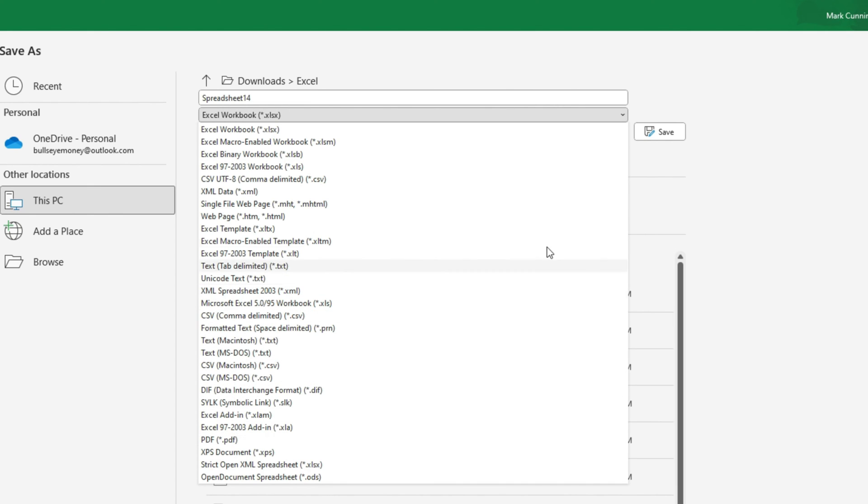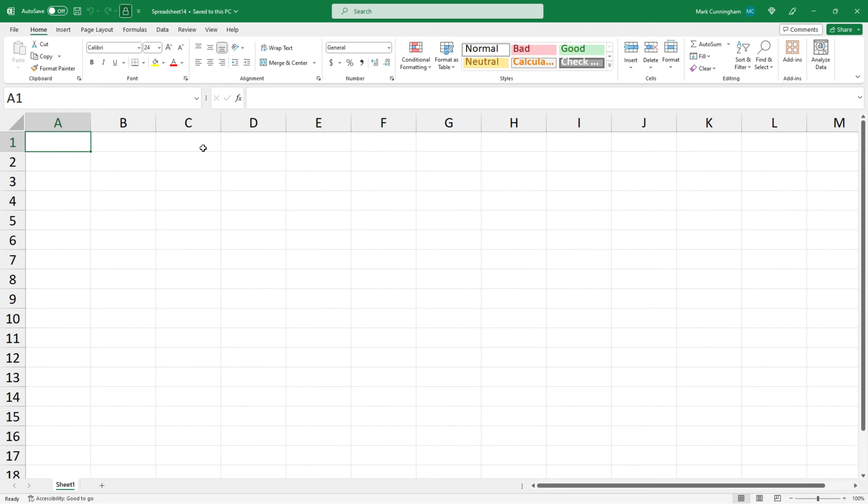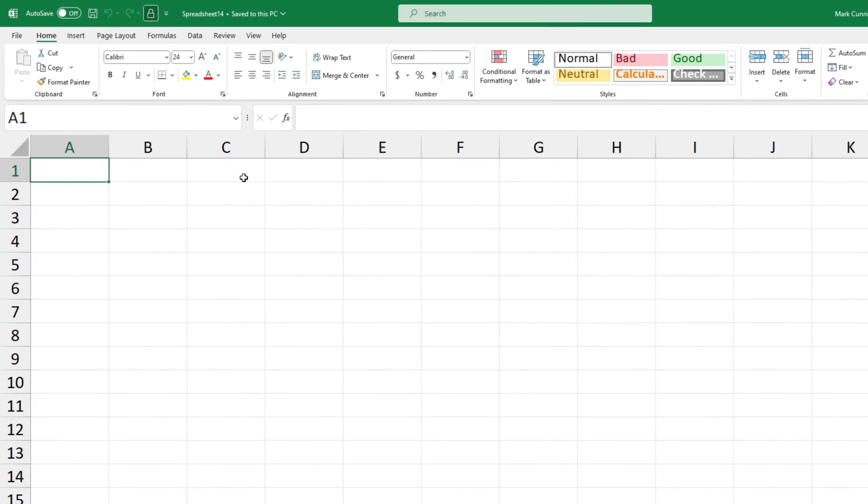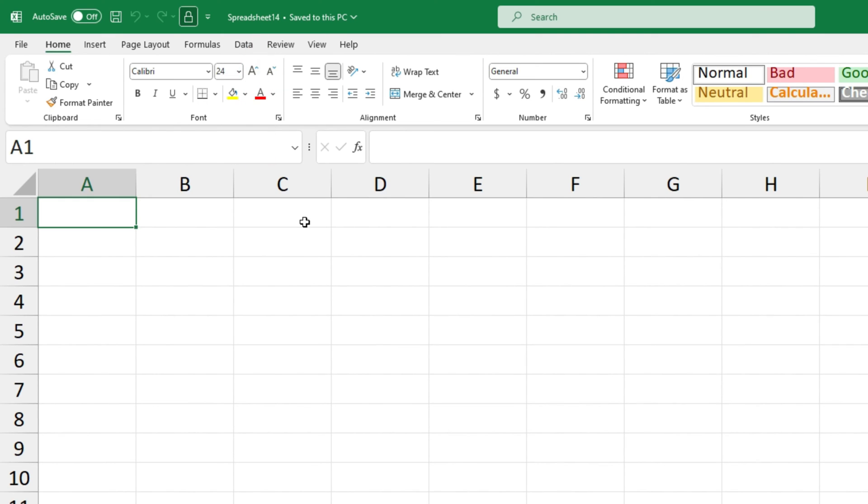We're just going to choose Excel workbook so I'll just click on that and then click on save. And now you can see at the top of the screen that book one is gone and the name that I gave the file which is spreadsheet 14 has replaced it. So this file has been successfully saved to my PC.